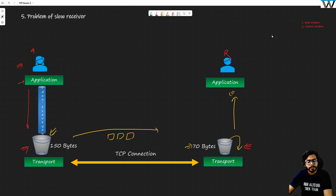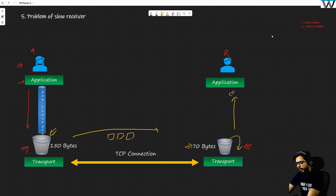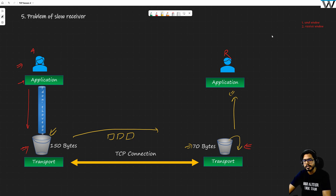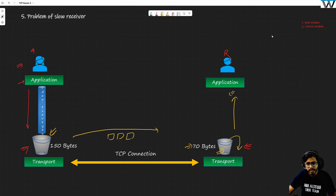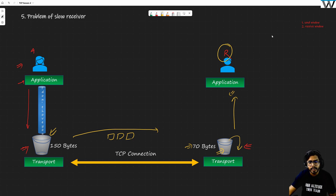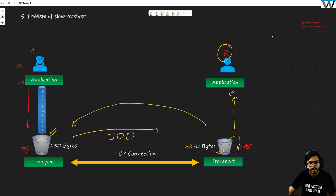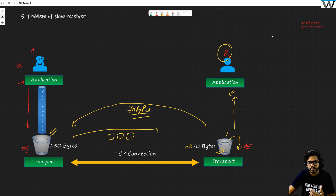This means there must be some mechanism. If the application is slow in receiving the 70 bytes of information from the transport layer, this buffer is going to be filled pretty soon. Whenever this bucket is filled, there must be a mechanism so that the slow receiver can inform the transport layer of the sender: do not send me more than 70 bytes.